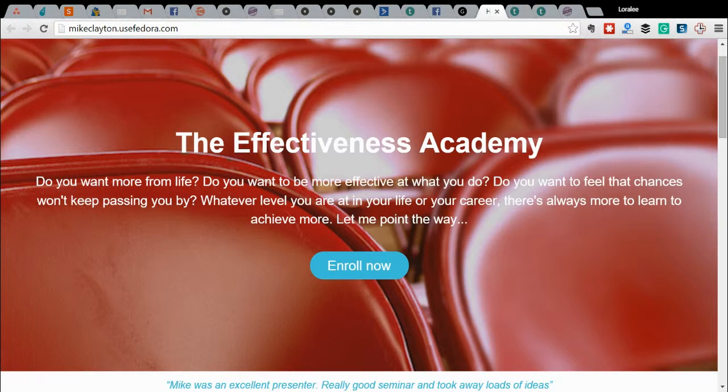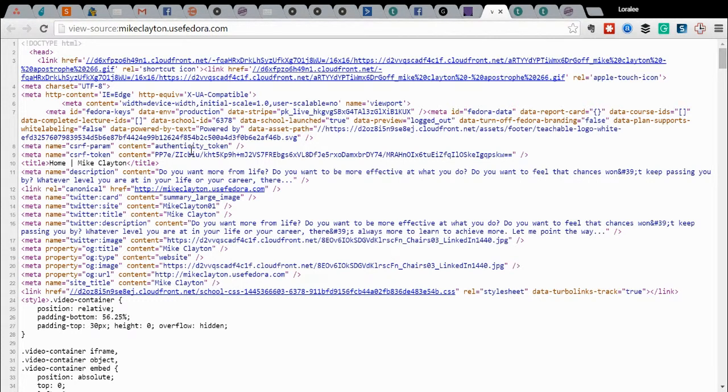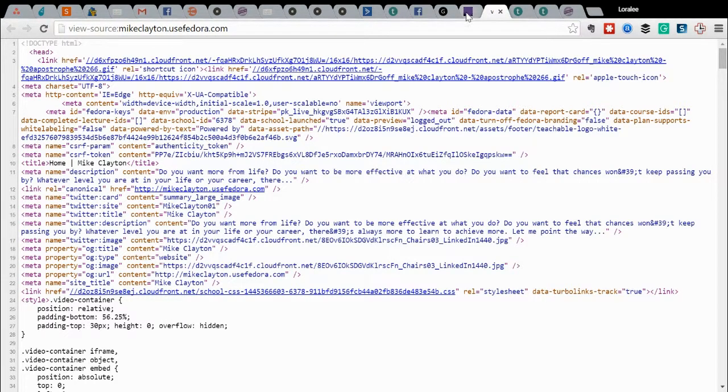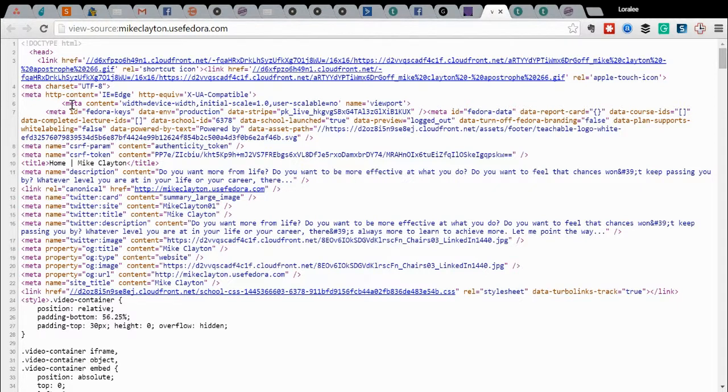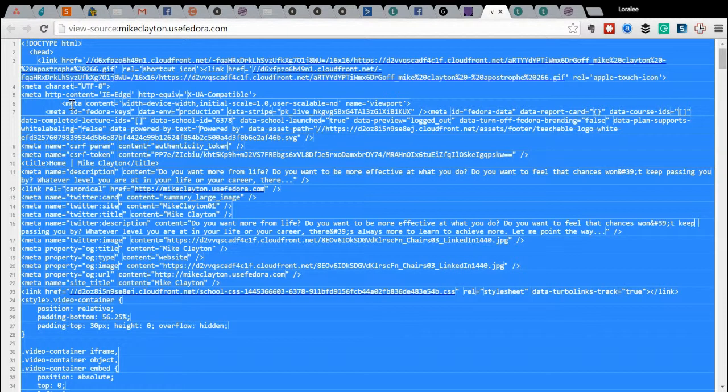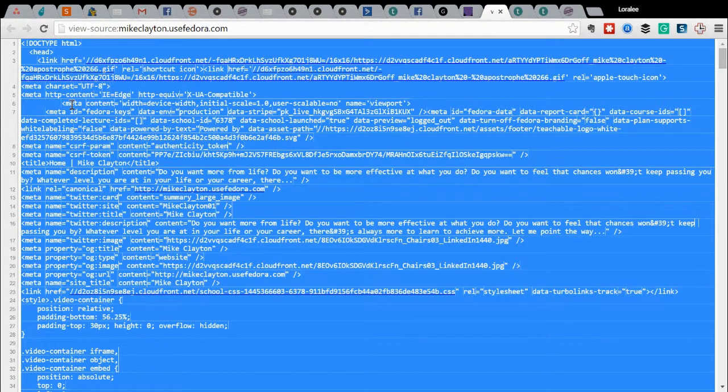So I'm going to right-click and choose view page source. It should be the same in Firefox or anything else, but I'm using Google Chrome. It pulls up the full HTML version of your site, absolutely everything in the code. Then I'll choose Ctrl A to highlight all of it and then Ctrl C to copy it to my clipboard.